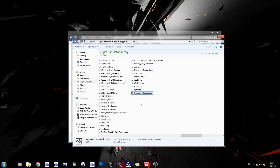Hi there guys, Mark here from Sawfly Concepts and welcome back to the channel. Today we're going to be looking at transparent textures. I've had a lot of requests recently asking me to explain transparent textures a little bit further. I've touched on alpha maps in the past, but today we're going to be looking at completely transparent textures.